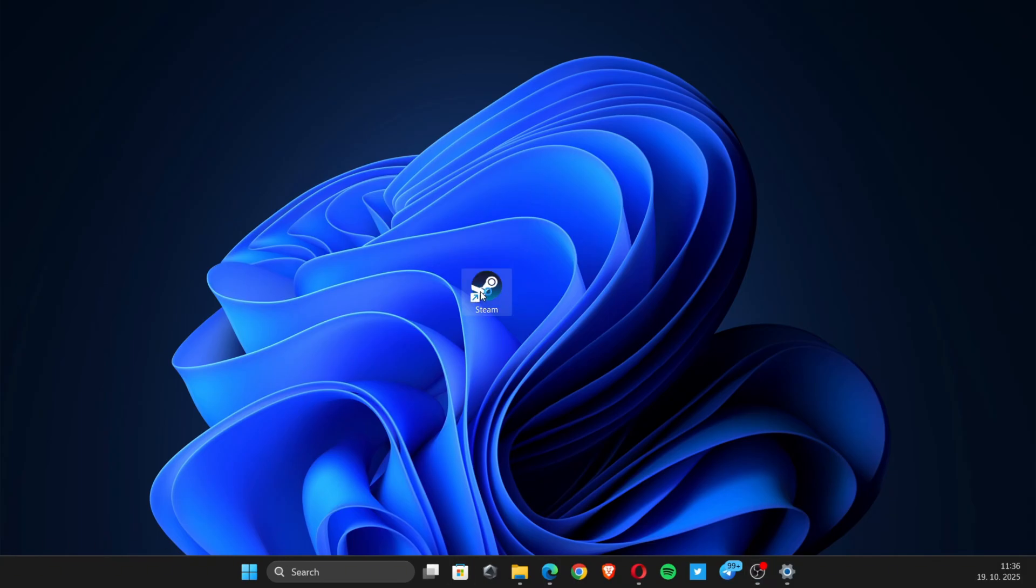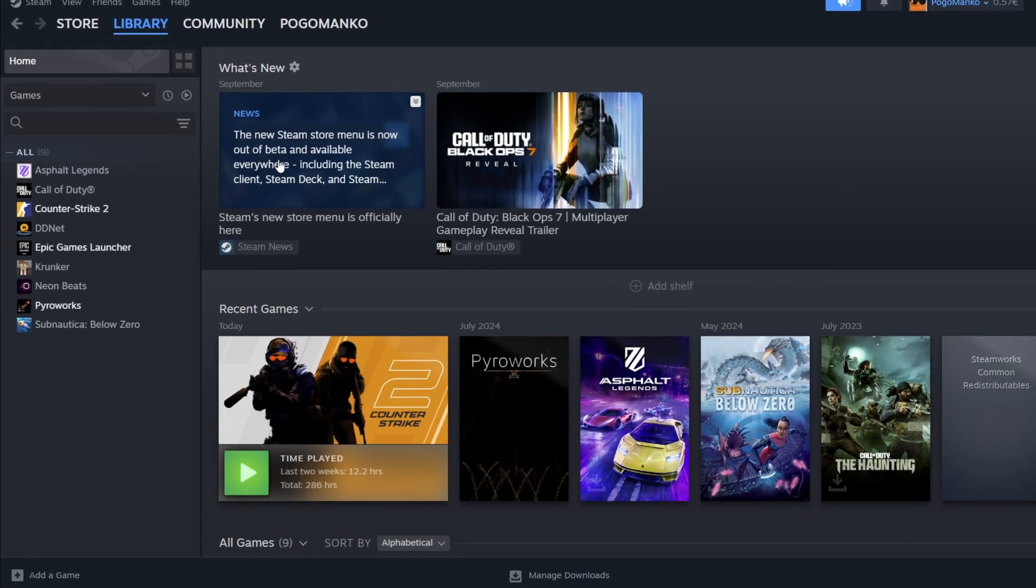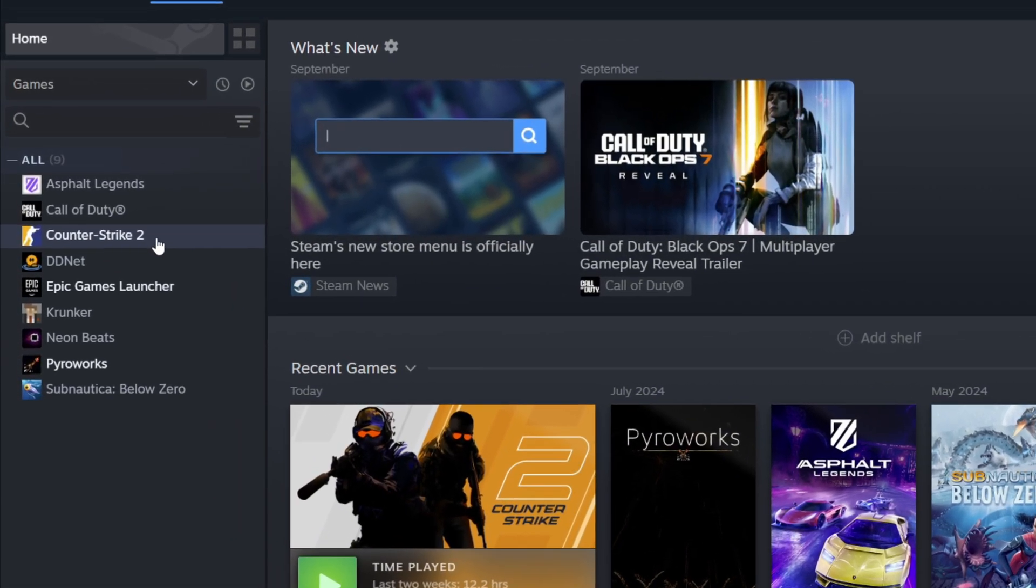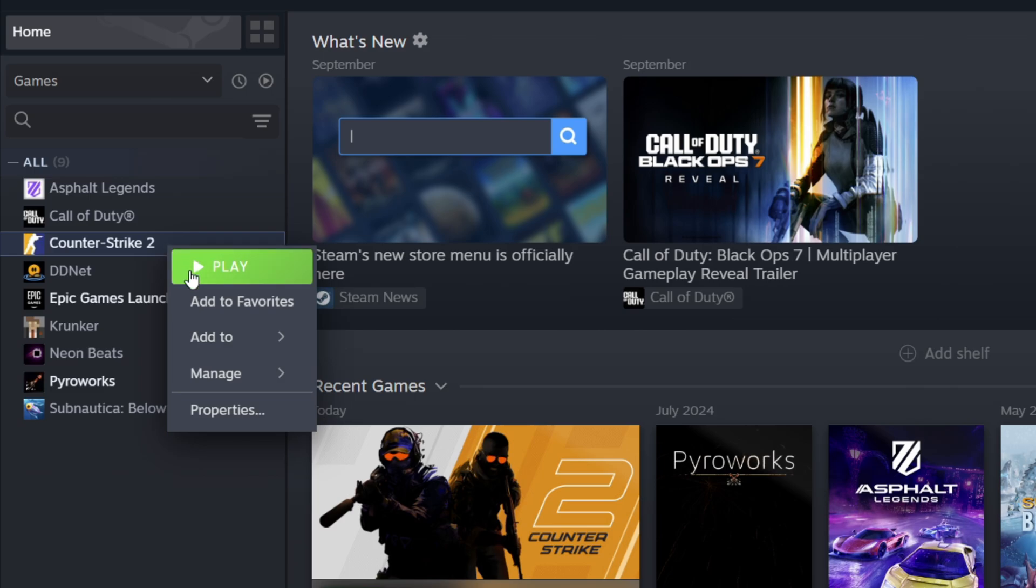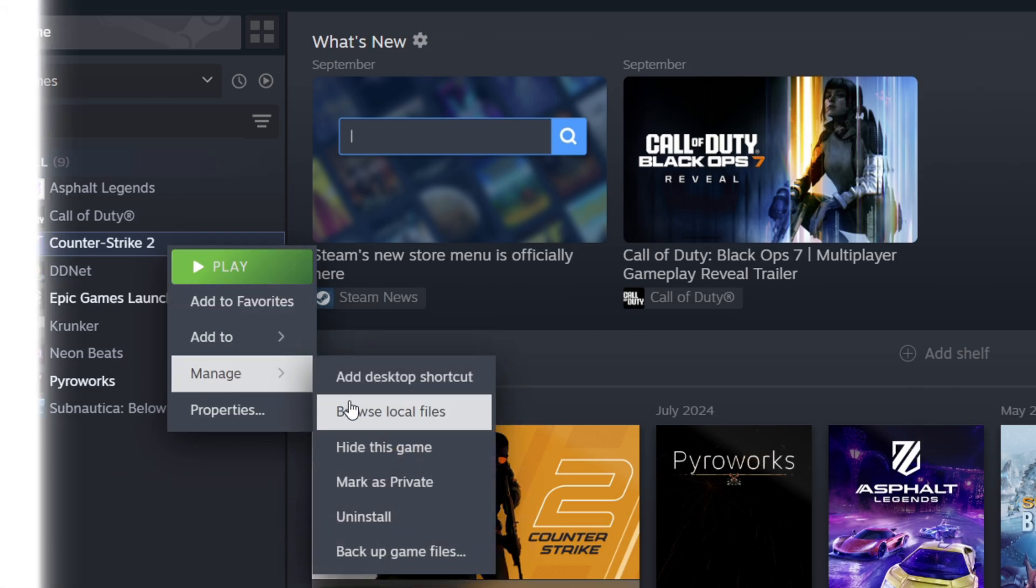Start by opening Steam, then right-click on CS2, go to Manage and click on Browse.